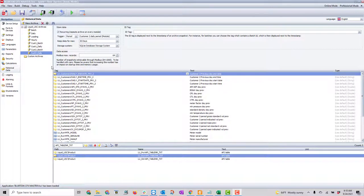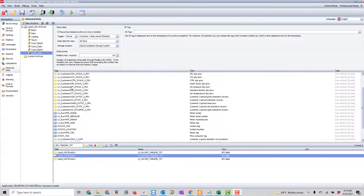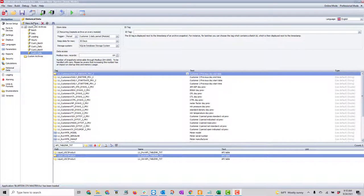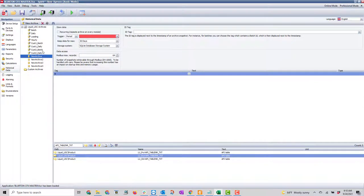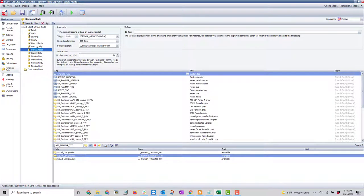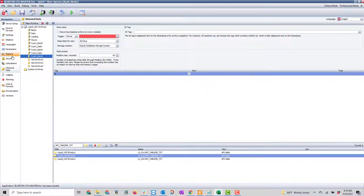I'm going to break this out to four customers. The first thing I'll do is create new archives. I've already created archives in here, so I'm just going to hit archive four more times because I have to create both the customer one batch, customer three batch, and customer four batch.